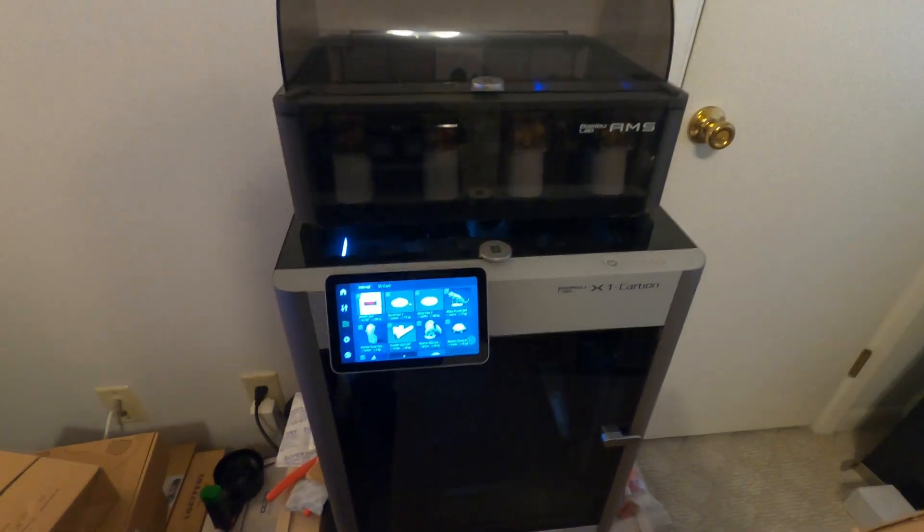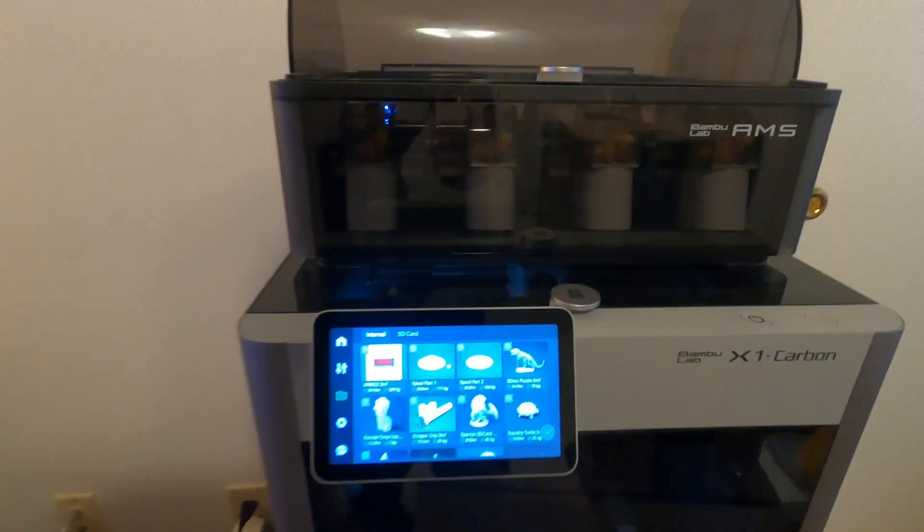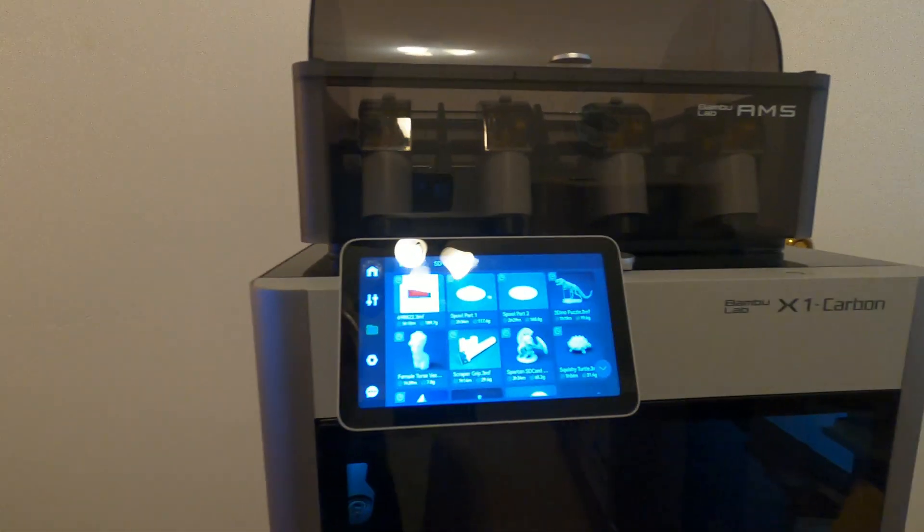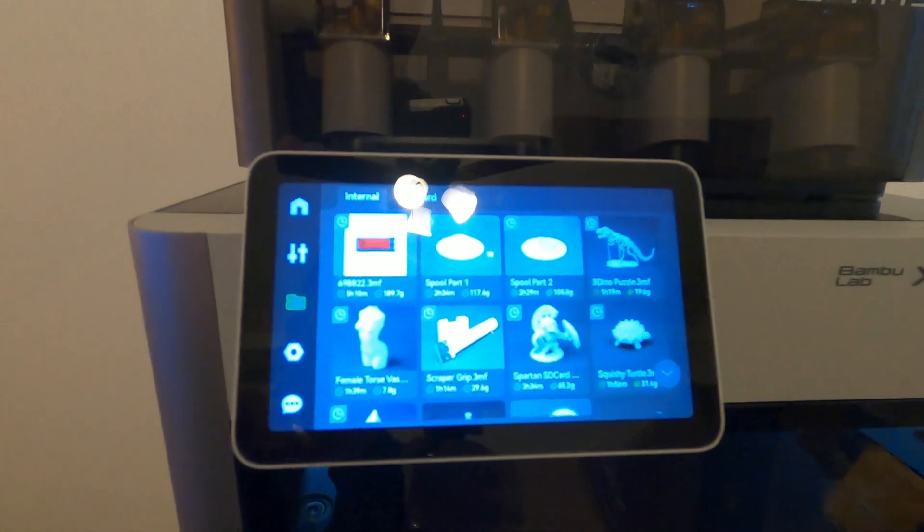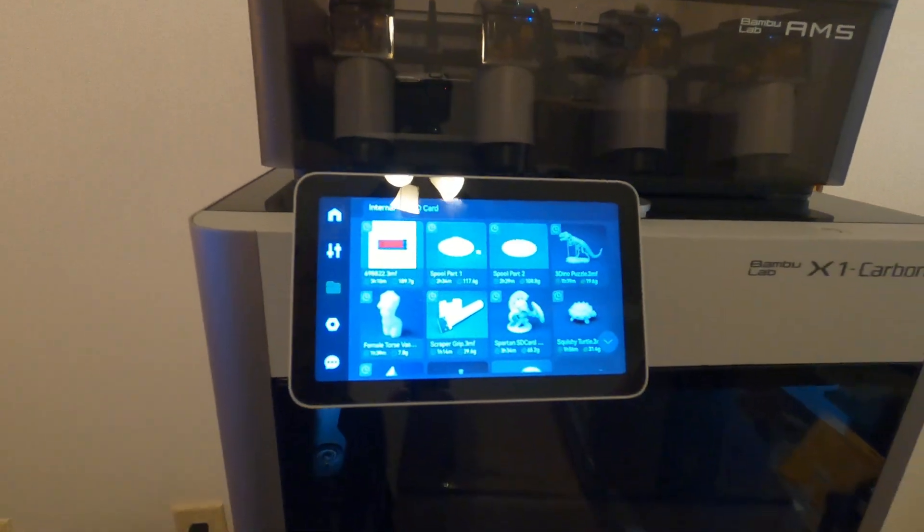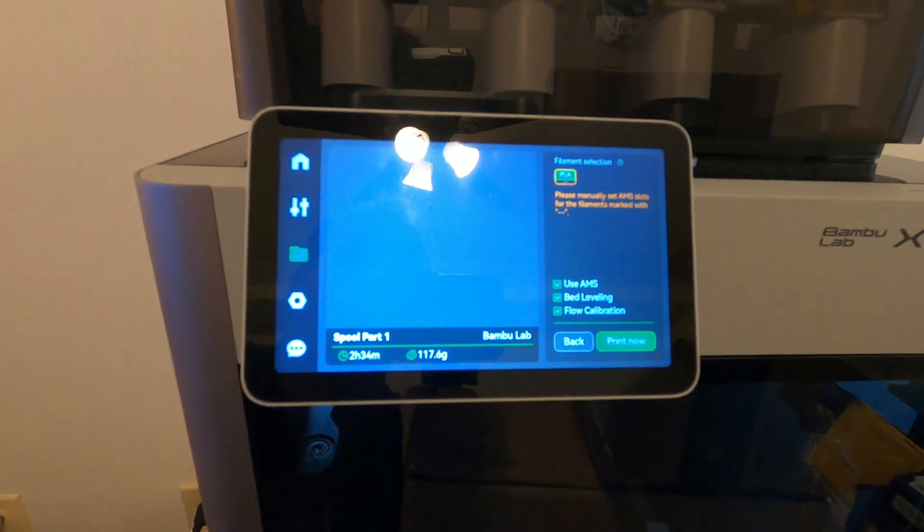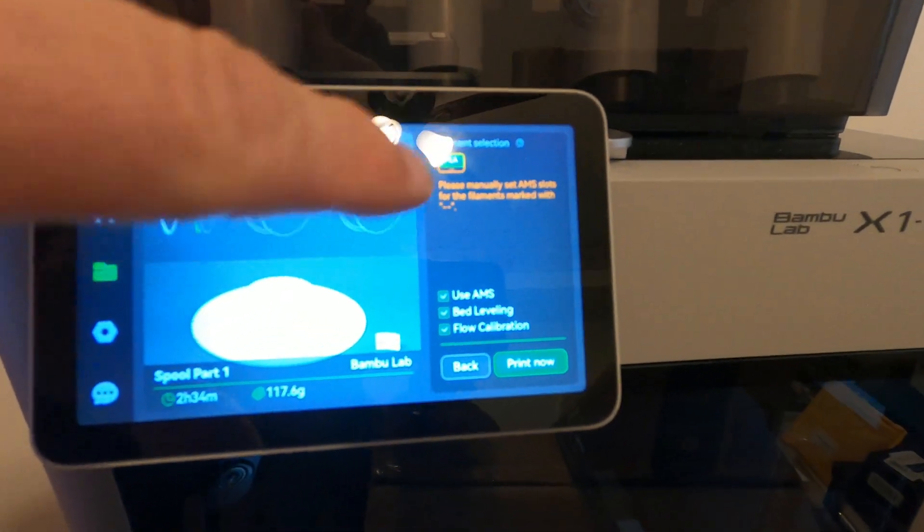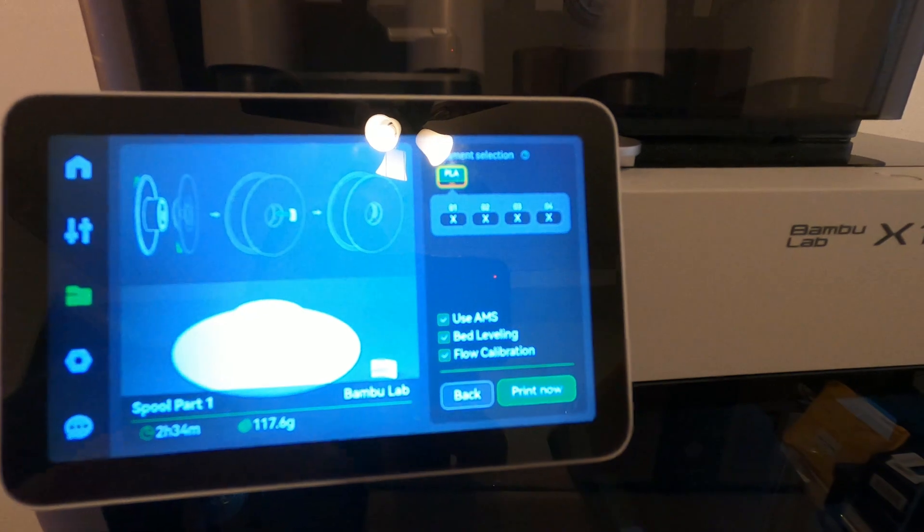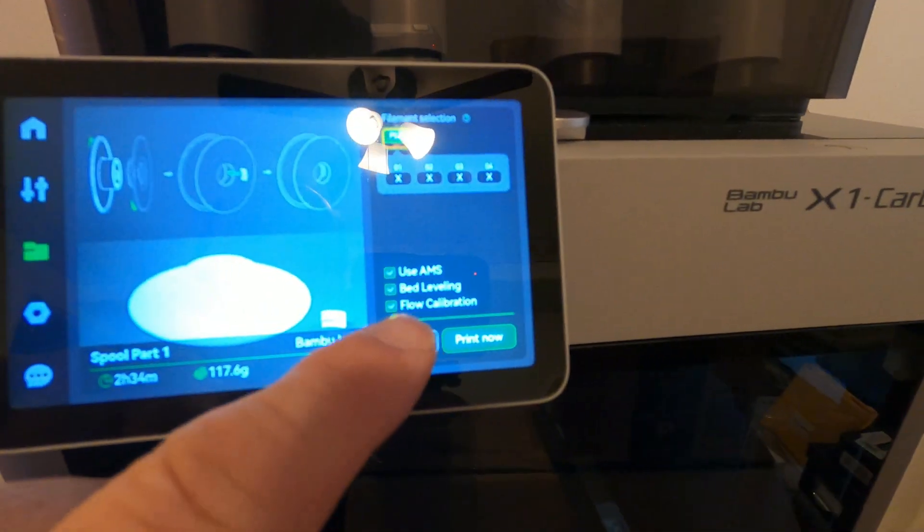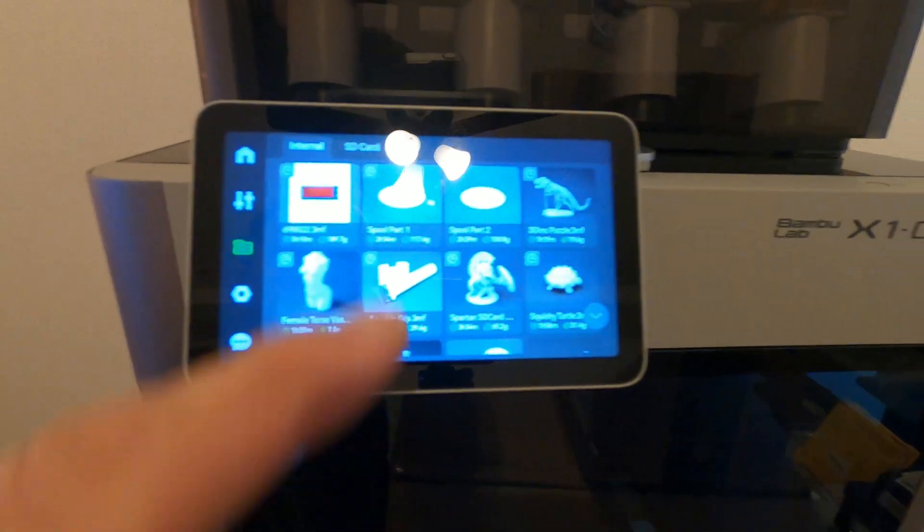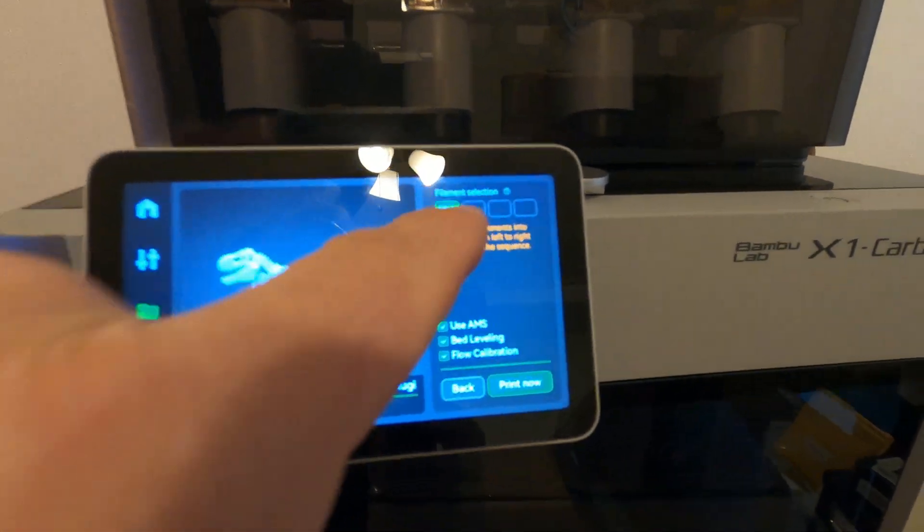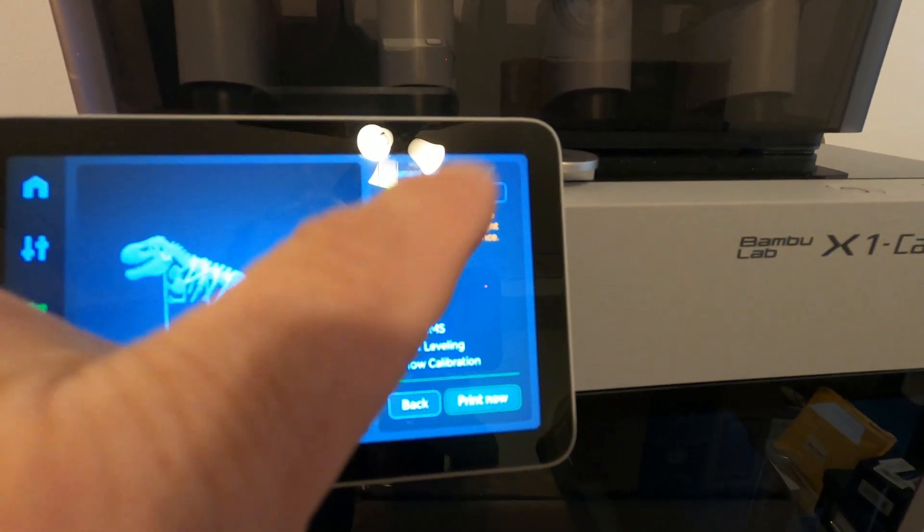Okay, I'm going to try to do a quick video about printing different colors from the AMS using the pre-sliced files. If you go to the spool option, you have that option right there for PLA, and then it gives you the four drop-downs.